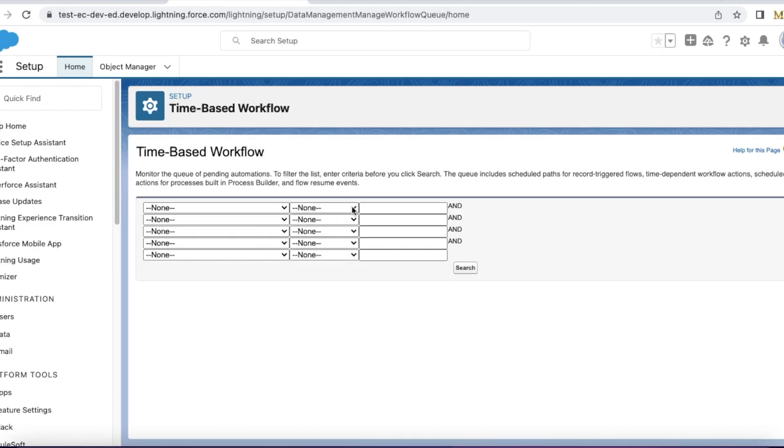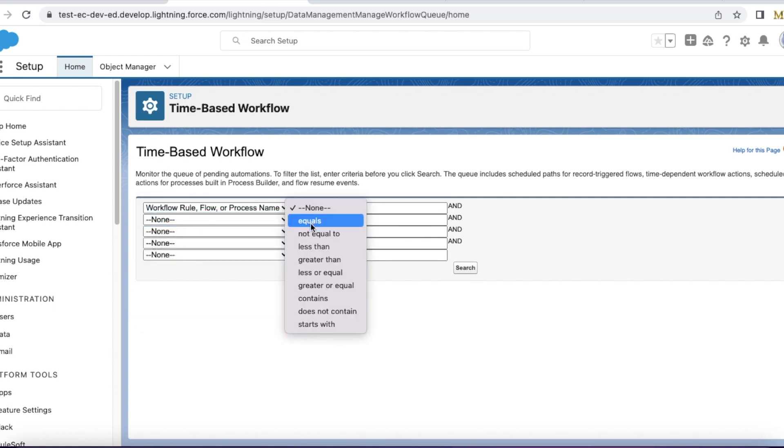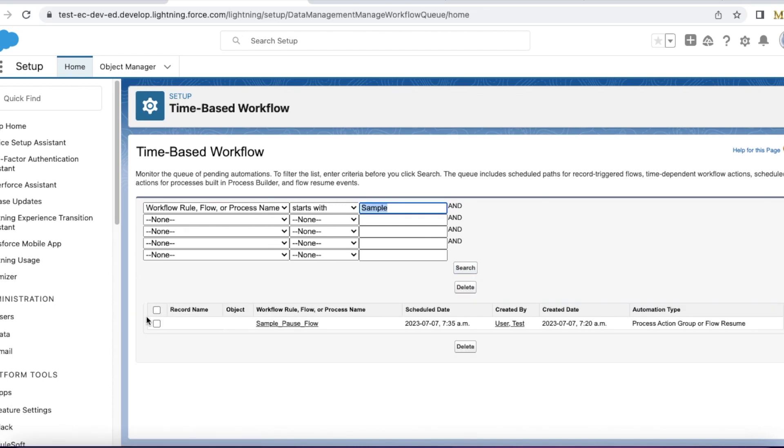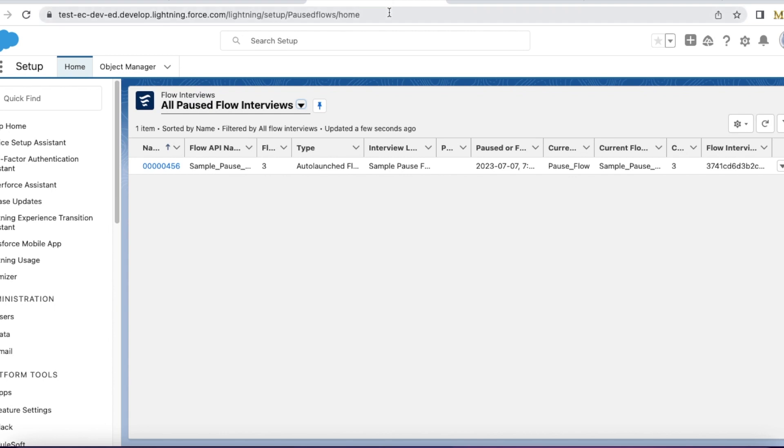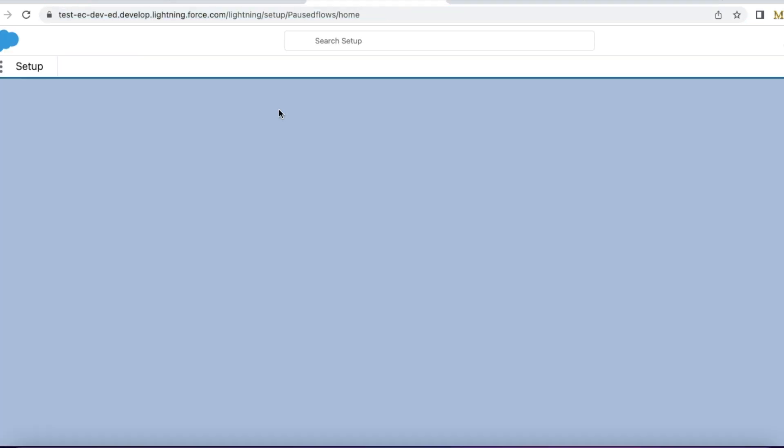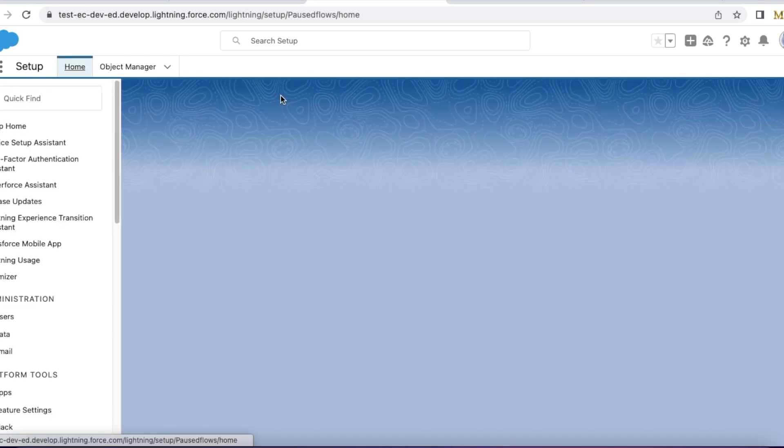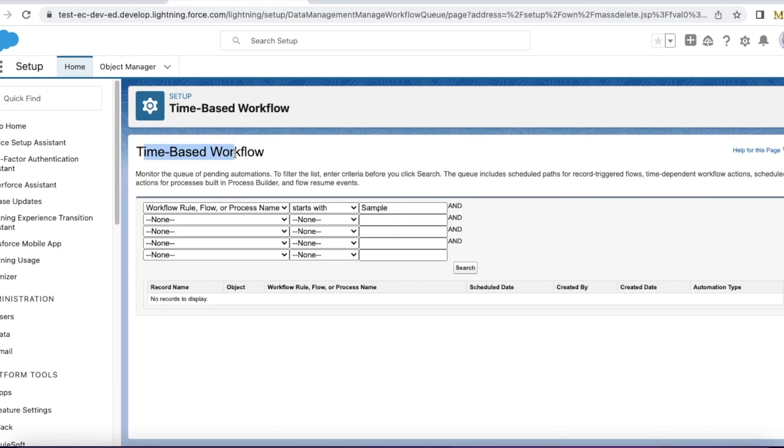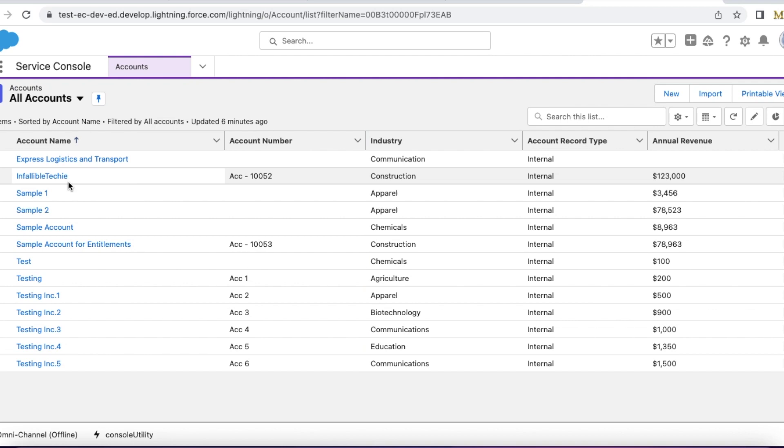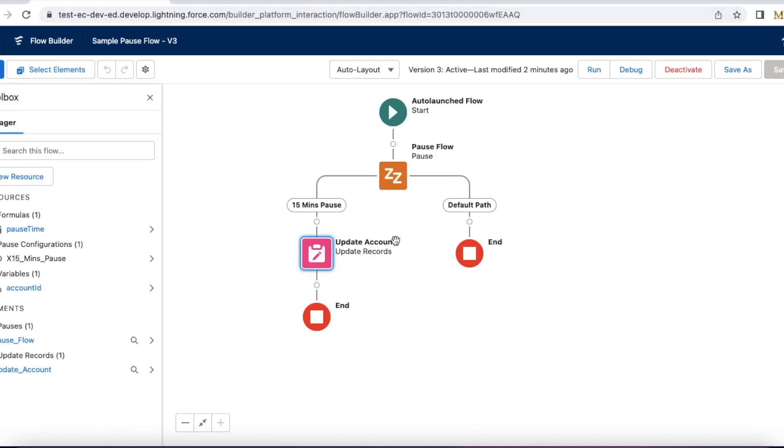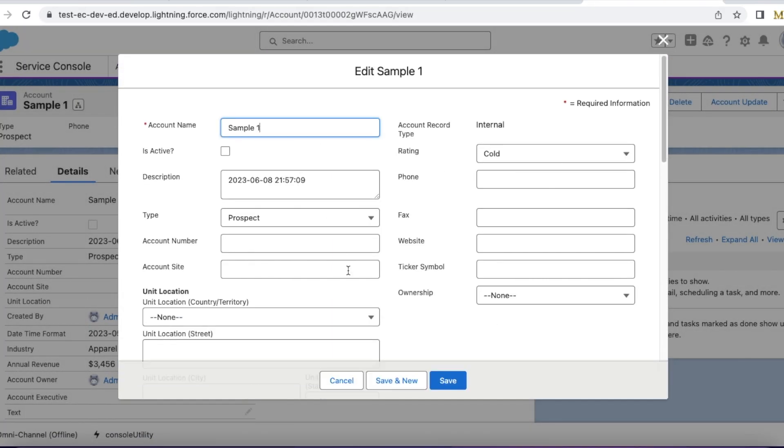Once the flow is invoked it will go to the flow, it will pause for 15 minutes, and then we should be able to check that here. Workflow or rule or process name, I am giving it as starts with Sample. Let me delete this so that we can test it now. We can also check it in paused flows and interviews. There are two places where we can monitor: one is time-based flow and the other one is paused and failed flow interviews. If I edit an account record, it will call my trigger and the trigger will pass the account ID to the flow and the flow will be executed and then the pause element will be executed. So let's try that. I'm just simply editing my account record and I am saving it.